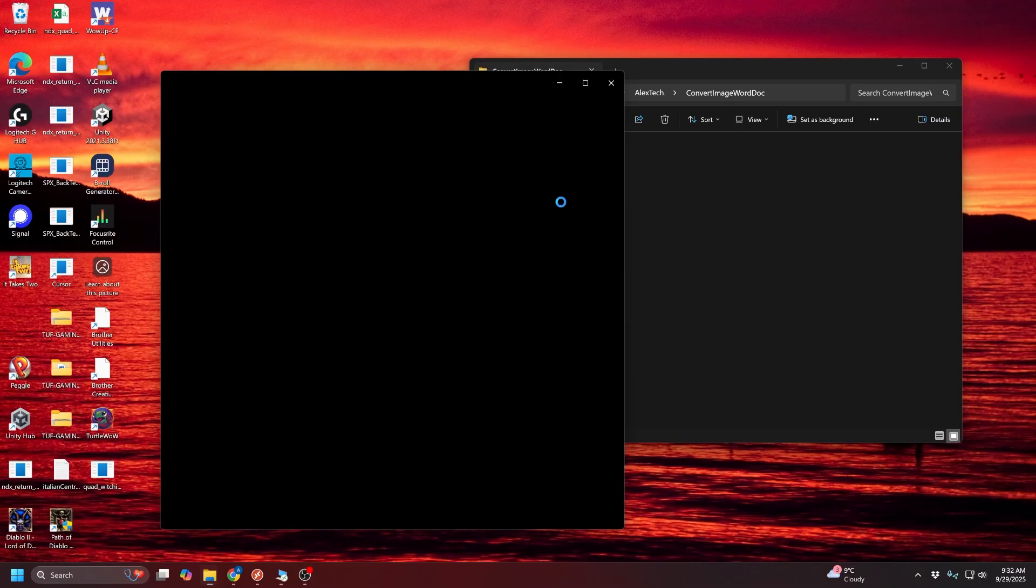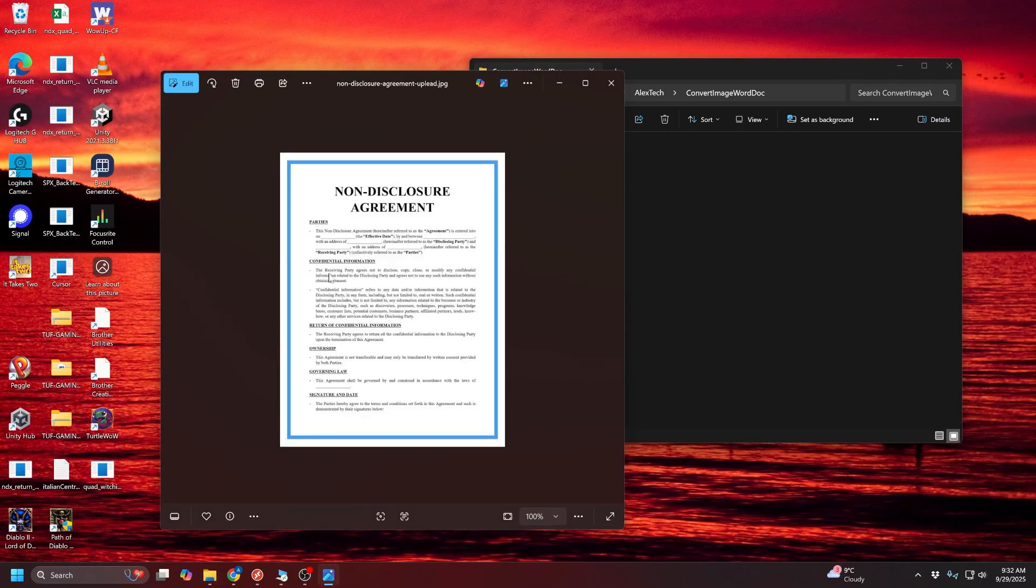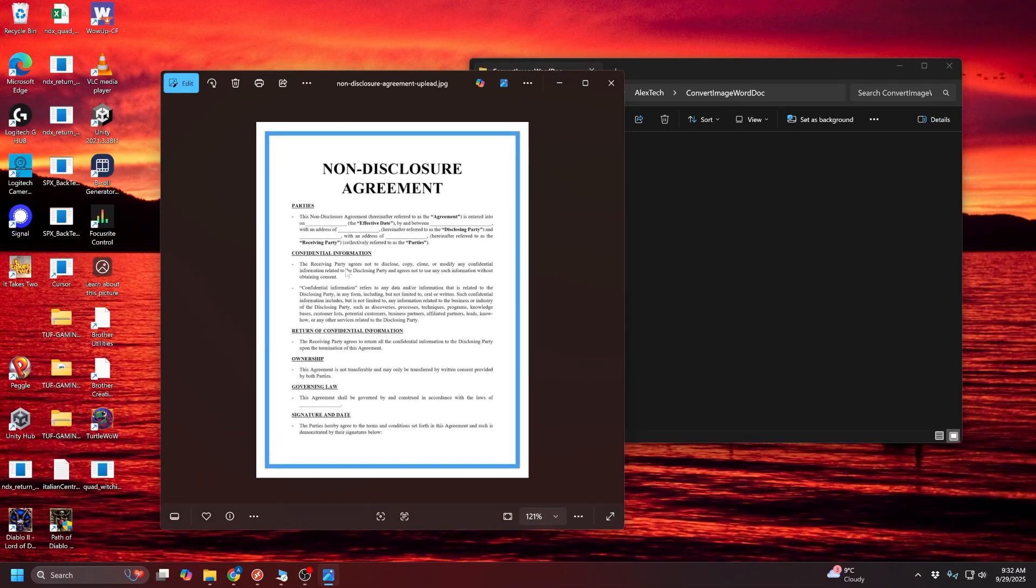So here I've got an image of a document, just some non-disclosure agreement that I want to import into Word, but right now it's just an image, so I can't edit any of the text. And I'm going to show you how to do that.